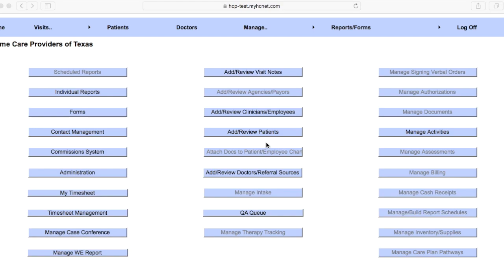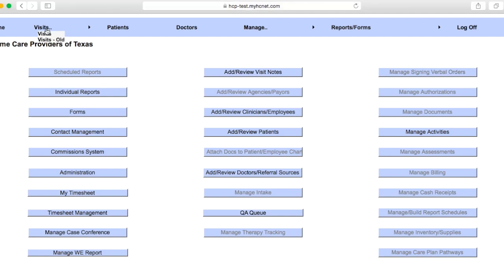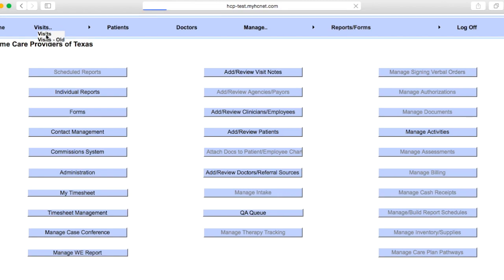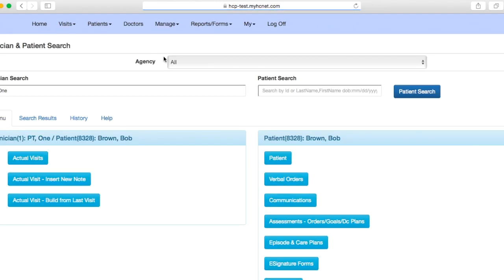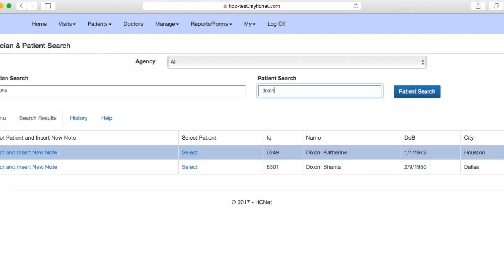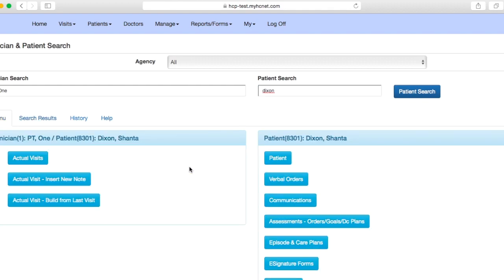Once again, you're going to come to your home screen, which will look pretty similar to this, and then you'll go up to visits. As it drops down here, you'll click on the little visits drop-down tab, and then let's say our patient's last name is Dixon. We'll go ahead and search that, and we'll say this is our patient here in Dallas. We'll go ahead and select her.